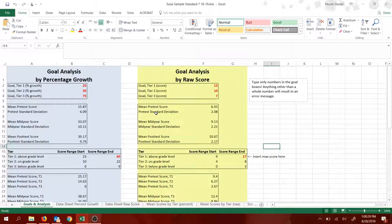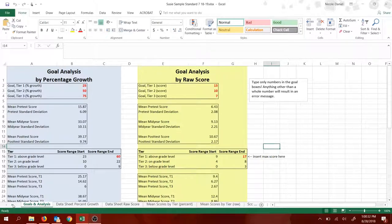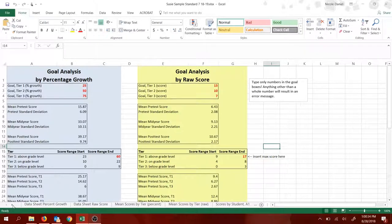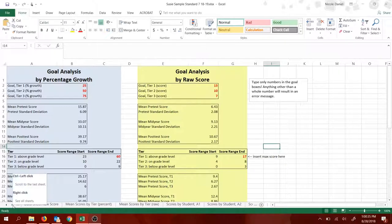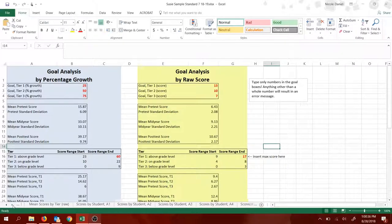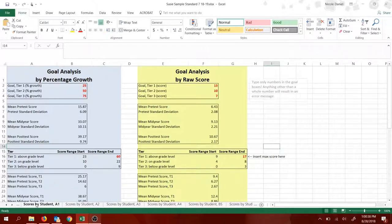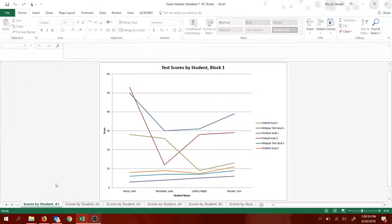Step two is to go down along here. If you hit these arrows, you can scroll between the different sheets, the tabs that are available. Scroll until you get to the Scores by Student tab.